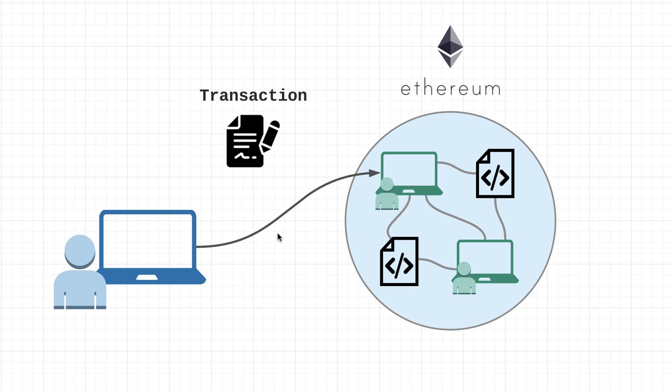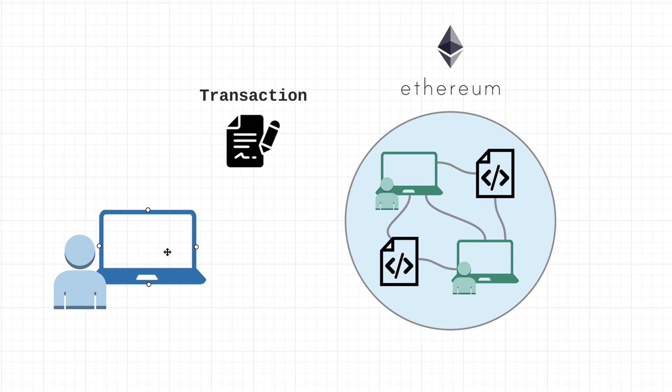On that note, transactions can also be instructions to the network to execute smart contracts. An important point to make is that all transactions are always initiated by an EOA - in other words, by a human or an account with a private key.